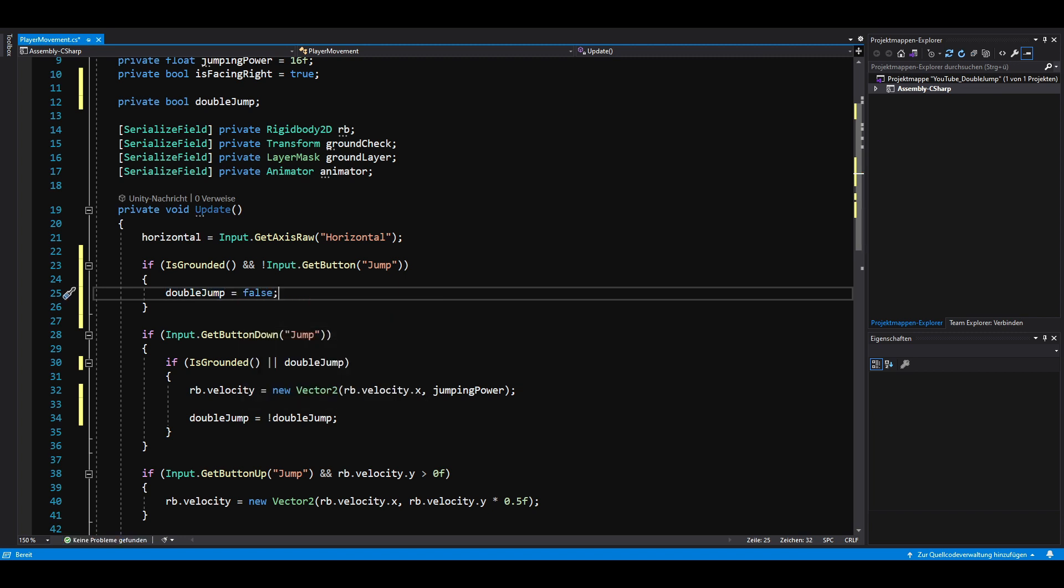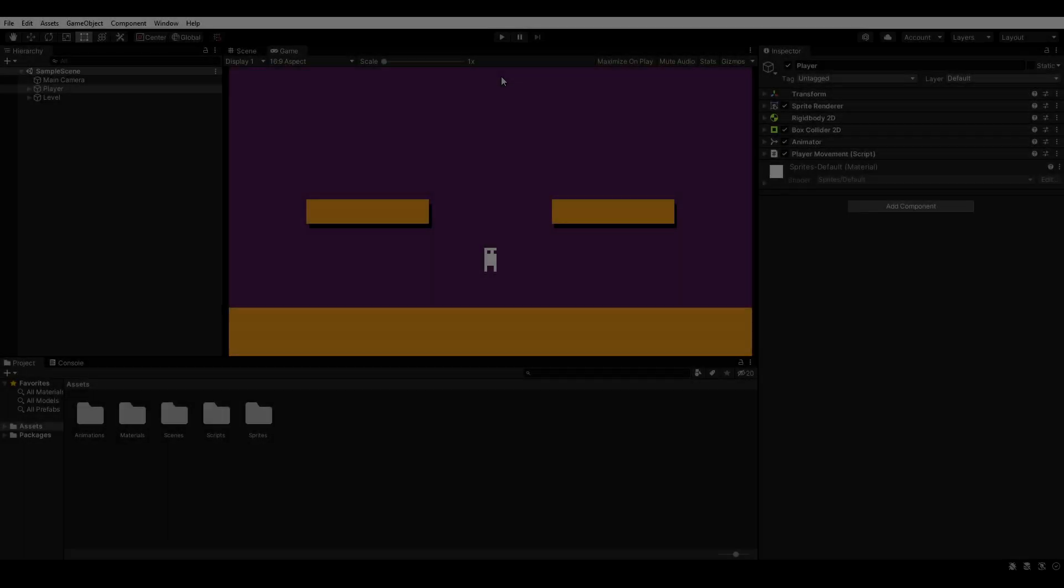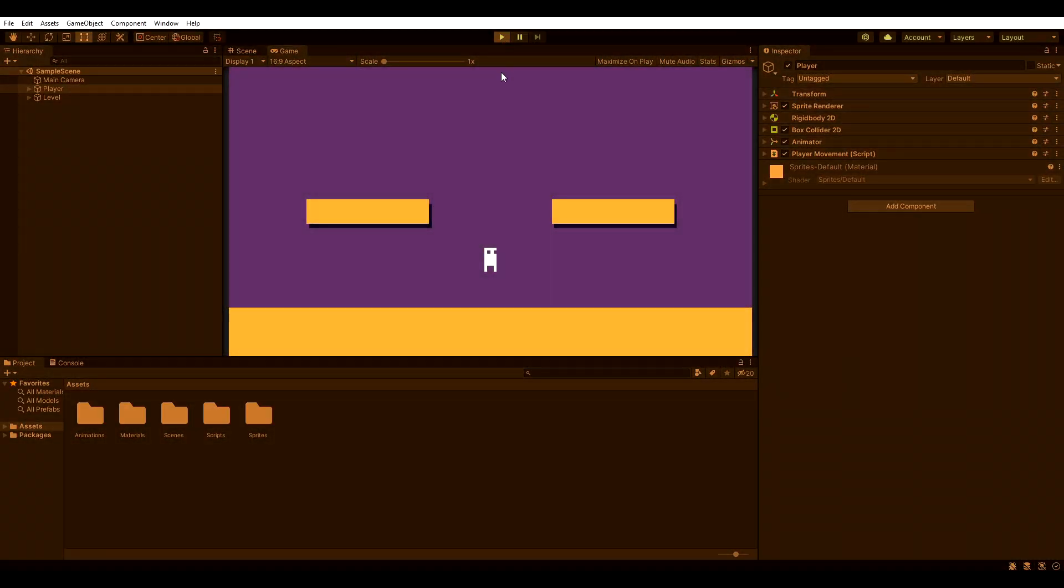Let's save everything and go back to unity. If we hit play now we should be able to double jump.